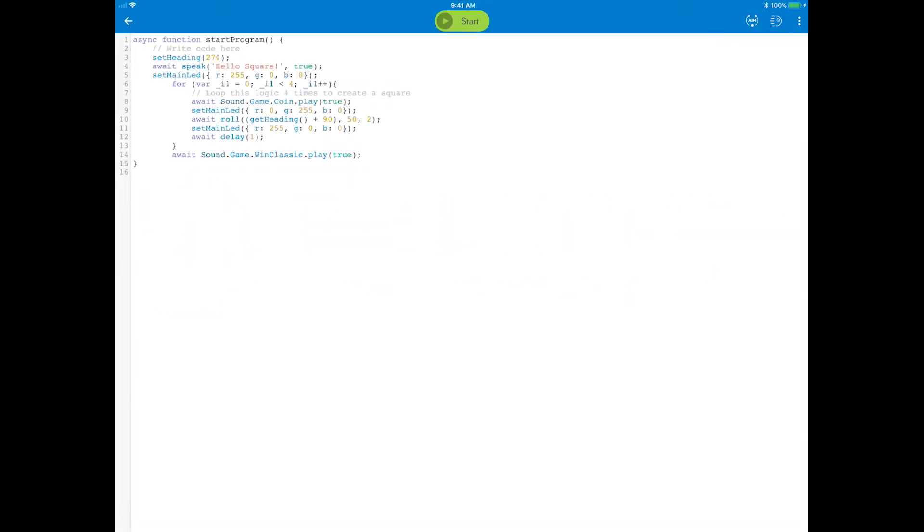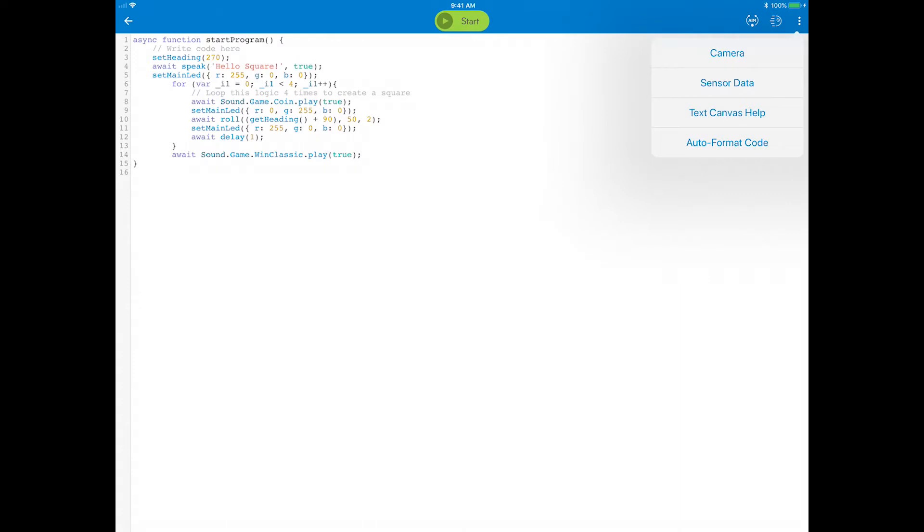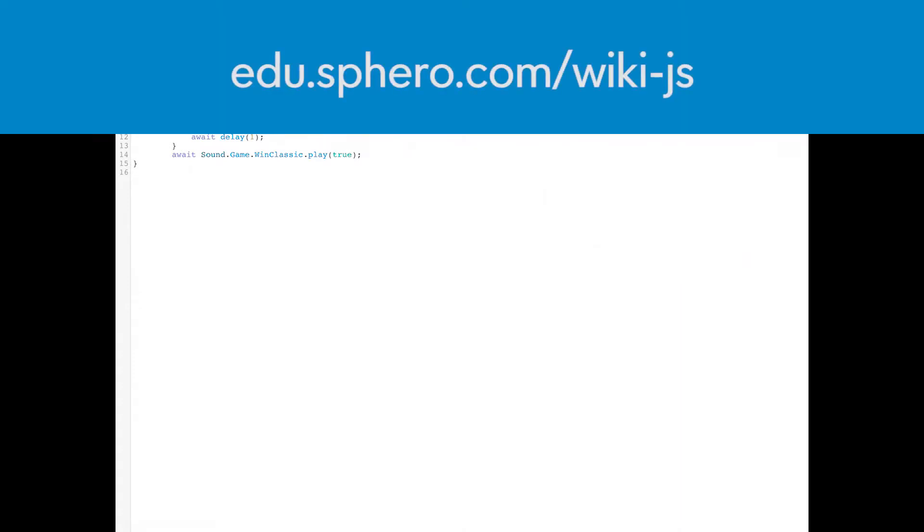There are some additional things to learn before you start writing more complex code. The Sphero EDU Javascript wiki is a very rich reference guide to programming Sphero robots. To access it in the app, go to the overflow tap, text canvas help, or you can go to it on any web browser at edu.sphero.com/wiki-js.